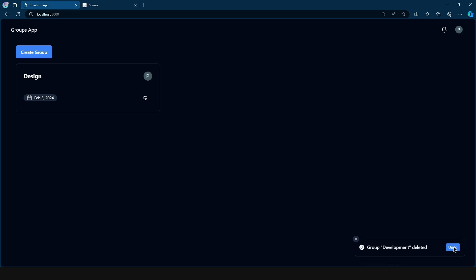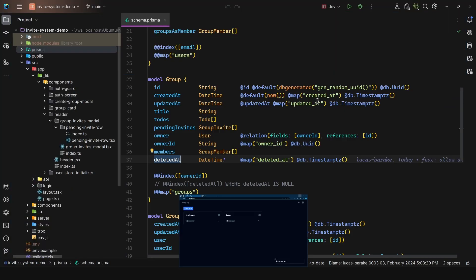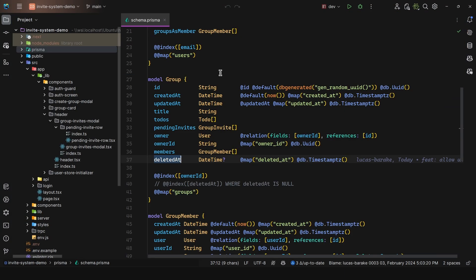And then we can click on undo. And what it is going to do is simply set the deleted ad column to be null, as simple as that. Of course, this means that you need to set up a cron job that is actually going to remove all of the groups that have a deleted ad. But we're going to take a look into that cron job in a bit.